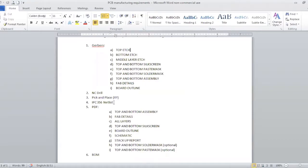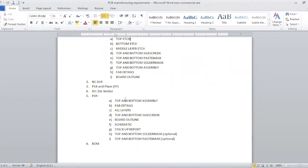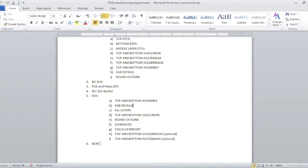We will cover how to export the netlist later on. After the netlist, there is the PDF output. We need PDF outputs for top and bottom assembly, fab details, and all layers referring to all four layers of your board. We will also require PDF outputs for top and bottom silkscreen, board outline in the edge cut layer, the schematic PDF including all schematic pages, along with the stack-up report. We will also need outputs for top and bottom solder mask and top and bottom paste masks. Finally, we want a BOM, which lists all the components and the manufacturer number or part number to help manufacturers identify the components.